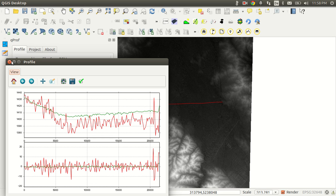SRTM rocks. So keep in mind, radar data is in this special case here much better. Thank you very much for watching.